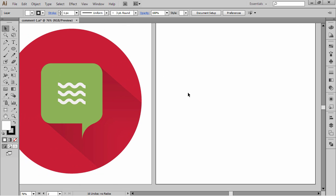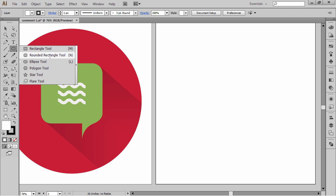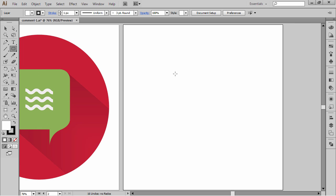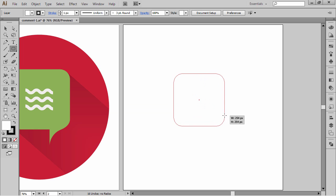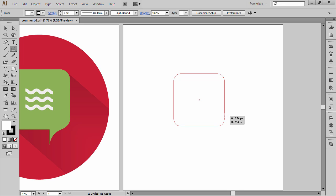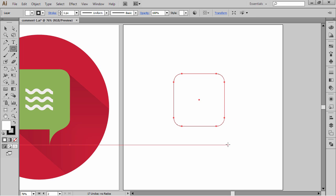I'm going to start by creating this rounded rectangle, so I'm going to go ahead and select the rounded rectangle tool. I'm just going to hold down the shift key to constrain the proportions, and I'll hold down the down or up arrow to manipulate the value of the rounded corners. I think this should do it — that's fine.